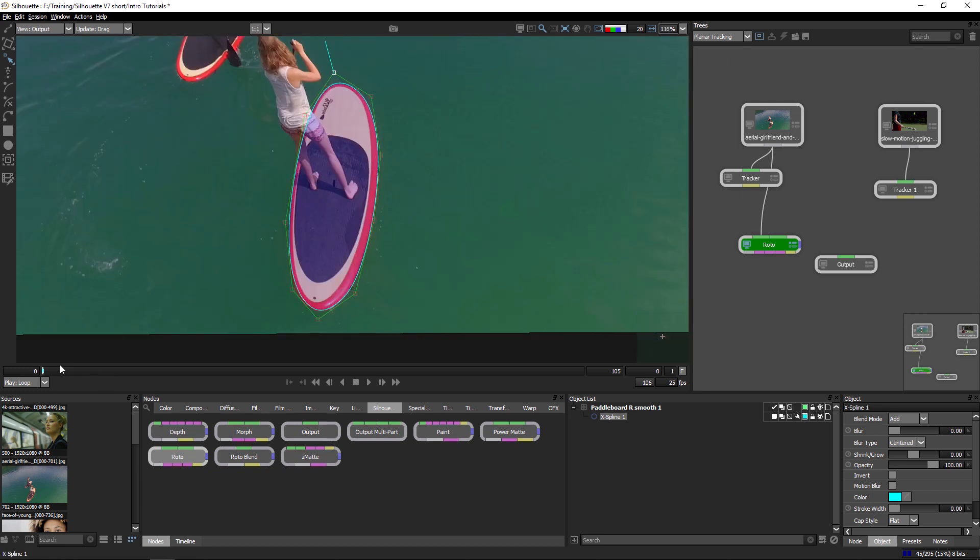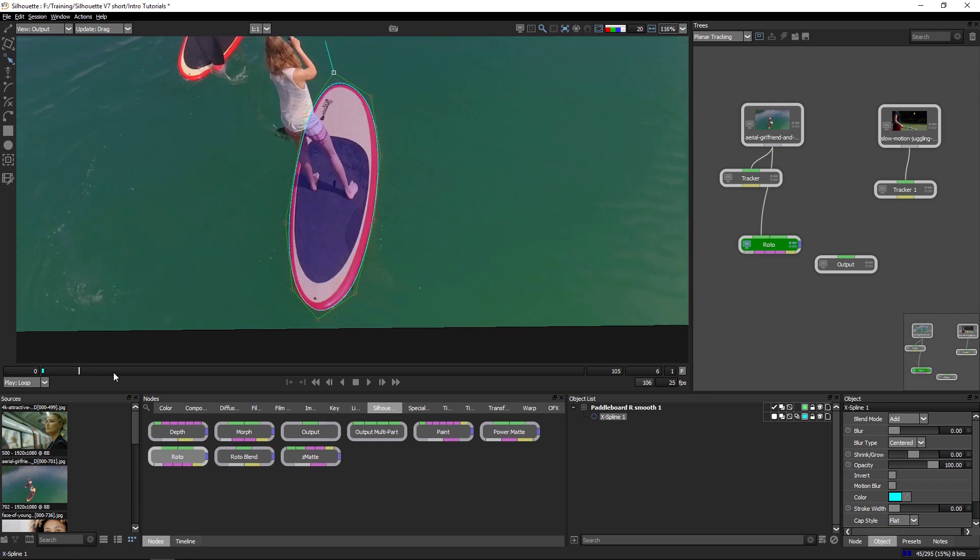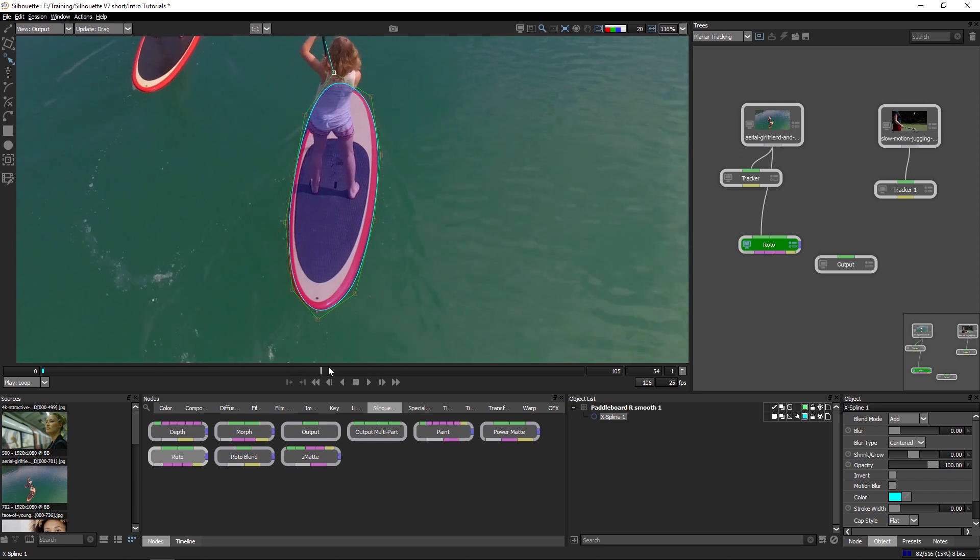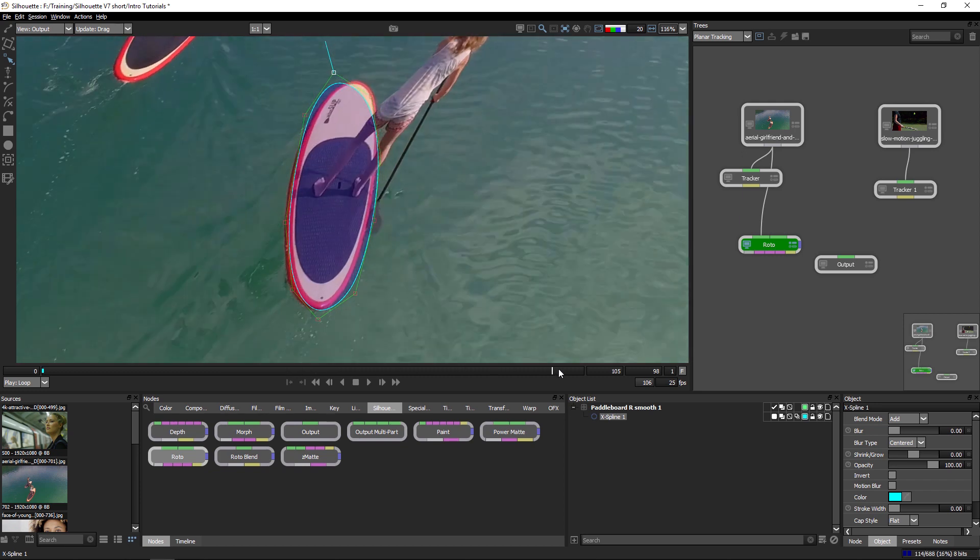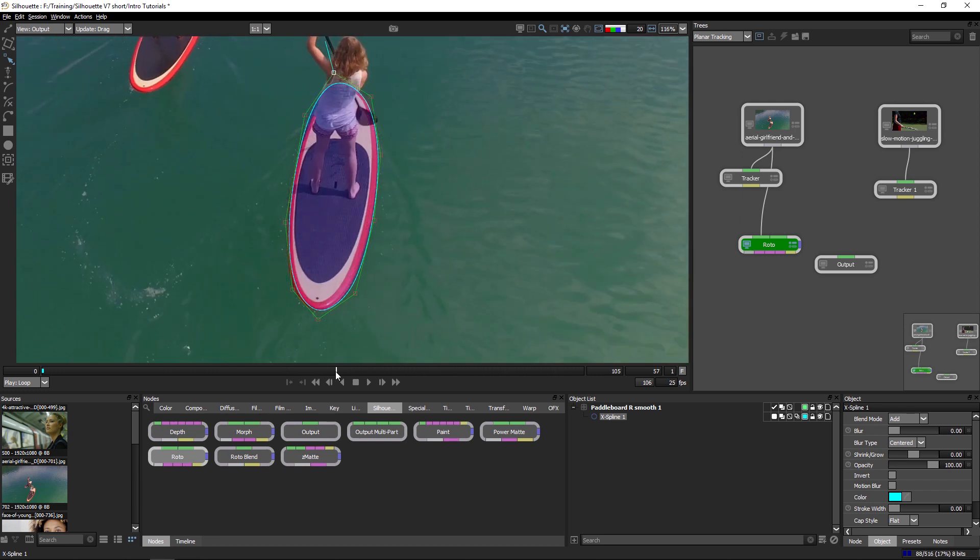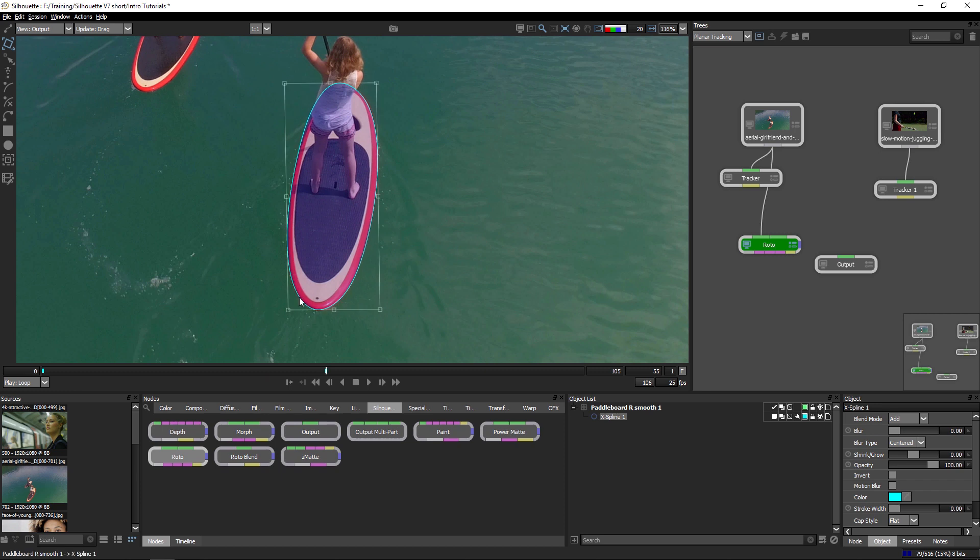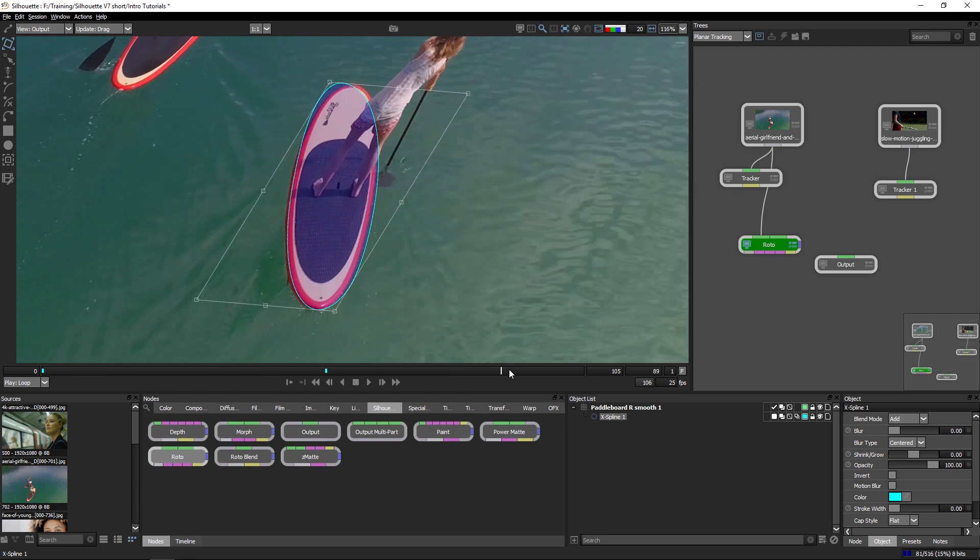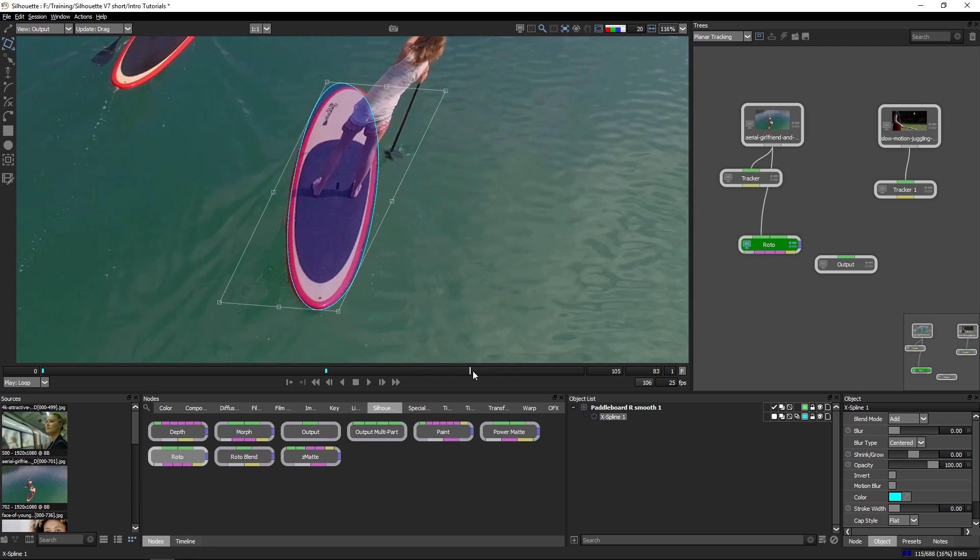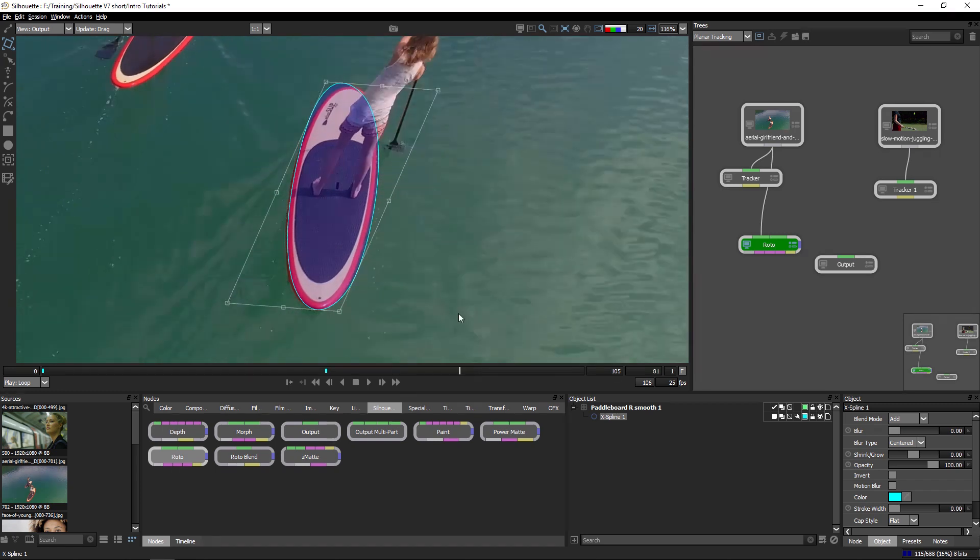And you'll see once I've got my shape in place, I actually have to do a minimal amount of correction here, mainly due to the fact that we can now see different areas of the paddleboard as the camera moves around.